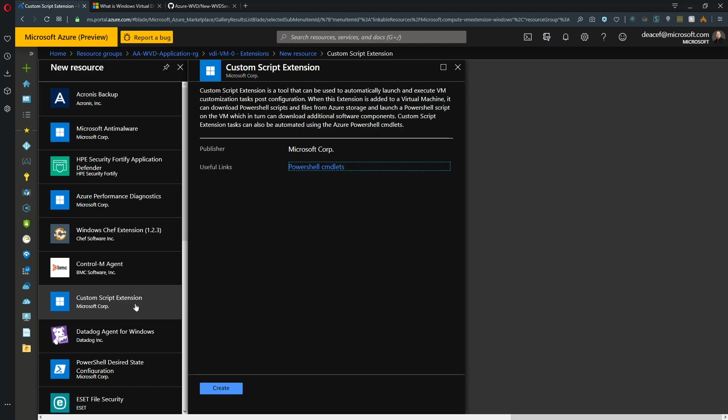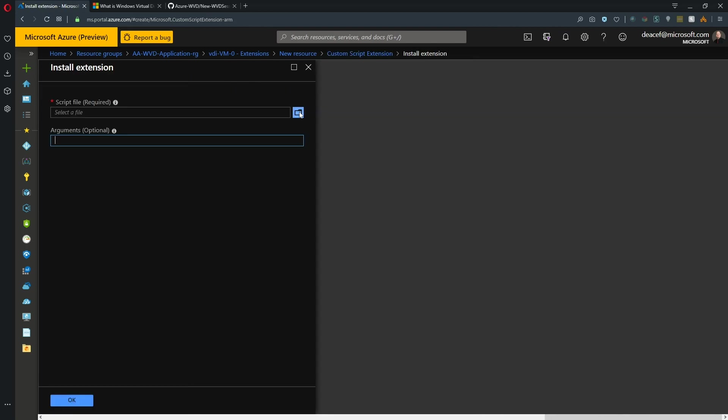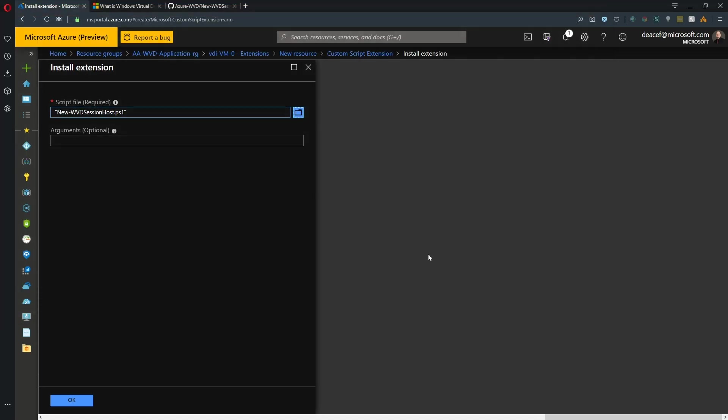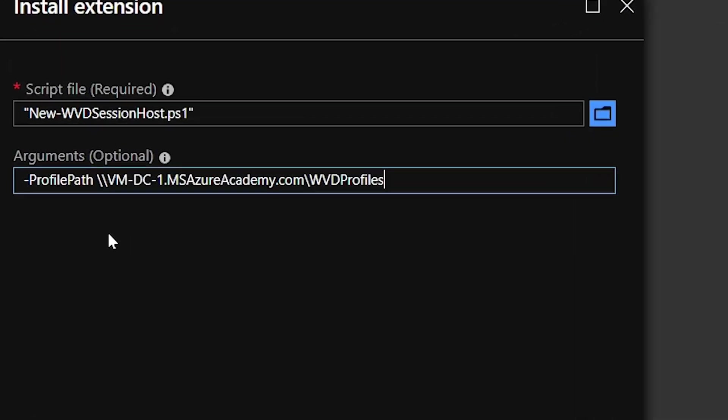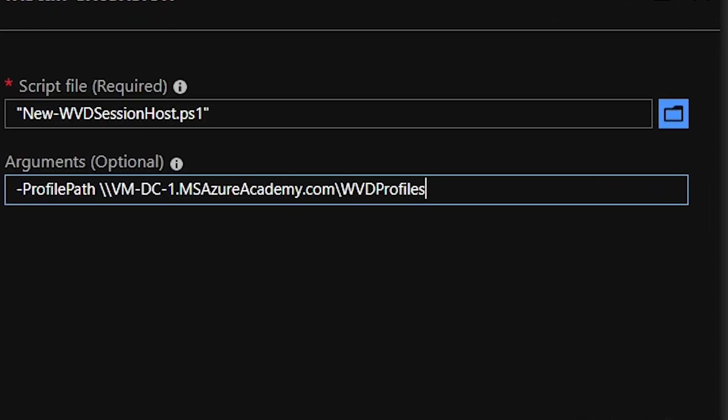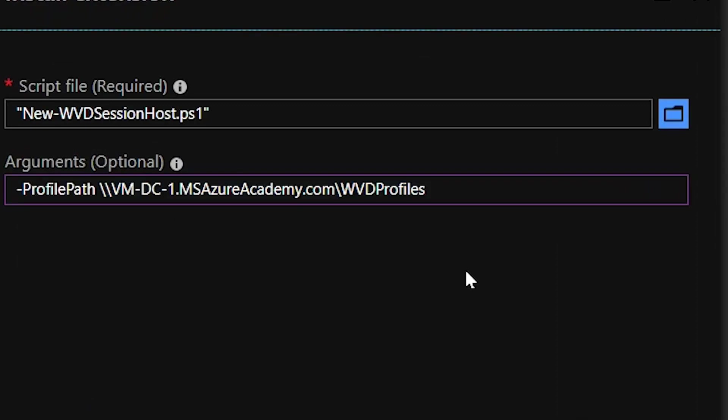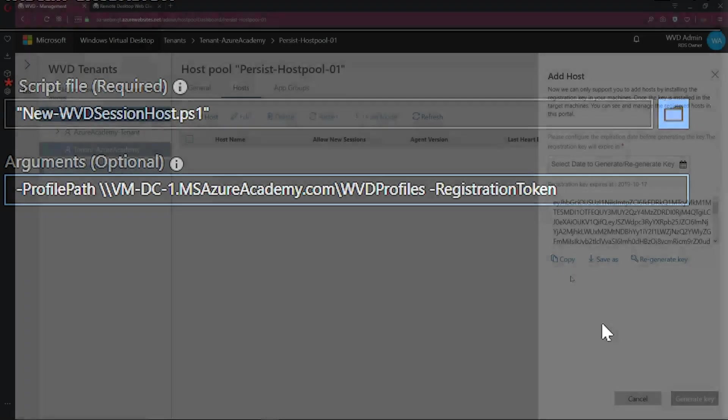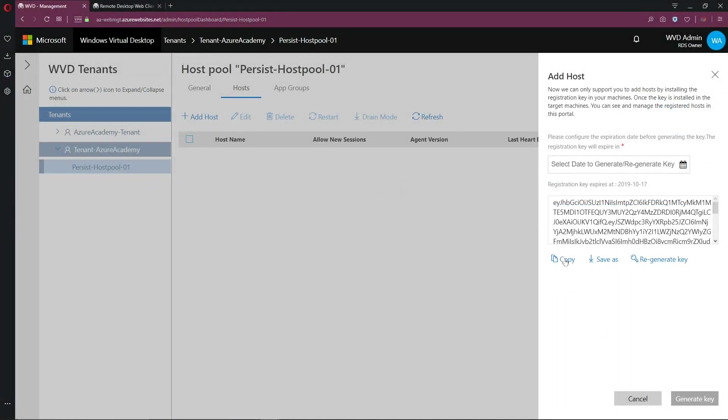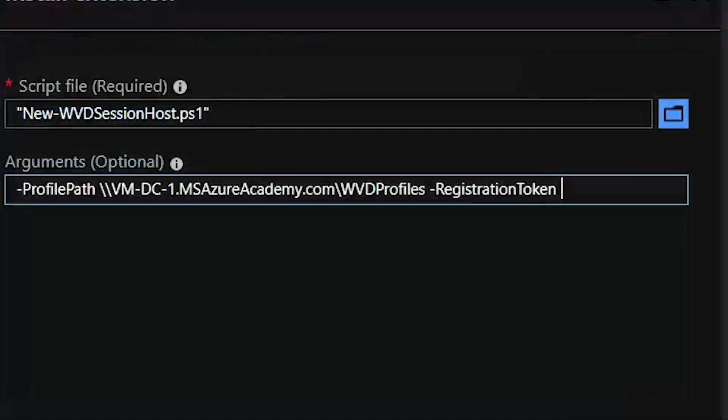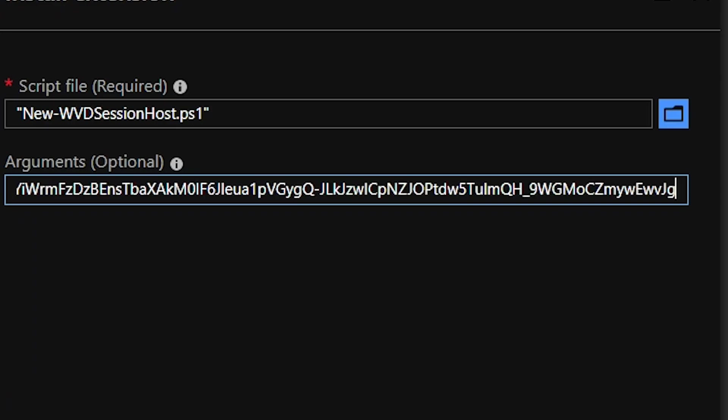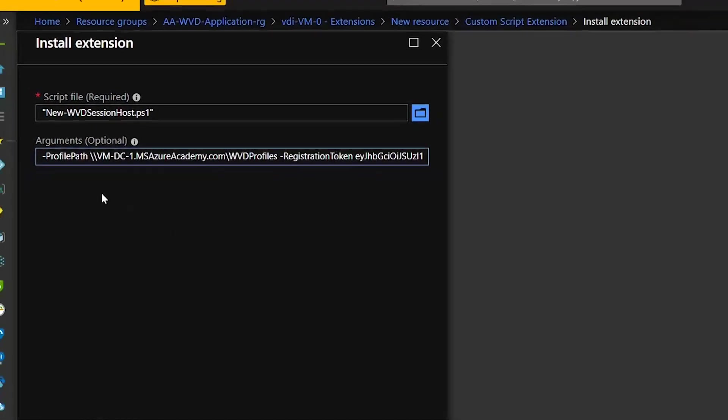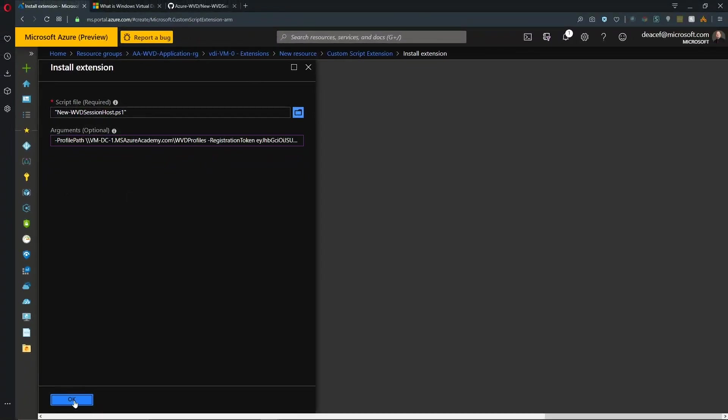And if you need more details on how to do this, just watch our previous video on custom script extensions. And we'll hit create. Then we need to select our file. And here's our new session host file that we were looking at earlier. And now we need to provide those arguments as input parameters. So my first parameter is for my profile path. And that is the SMB share where I want to store my profiles. And the second one is going to be for our registration token. So again, we need that from the portal. So we've got our token generated and we'll hit copy on that. And we just paste it right here into the argument. Now that that is in place, now we're ready to hit OK.